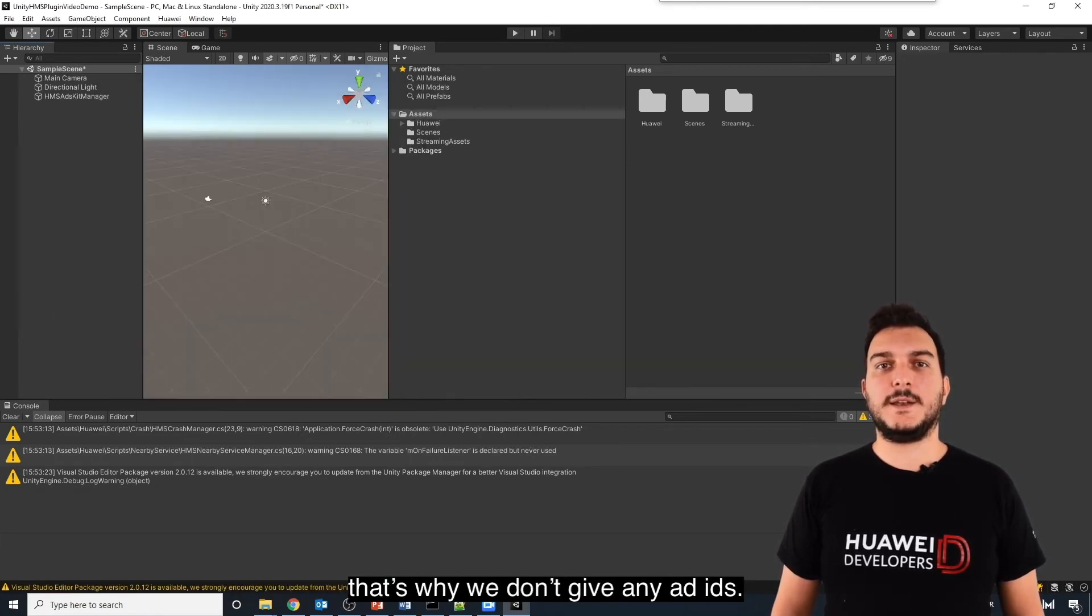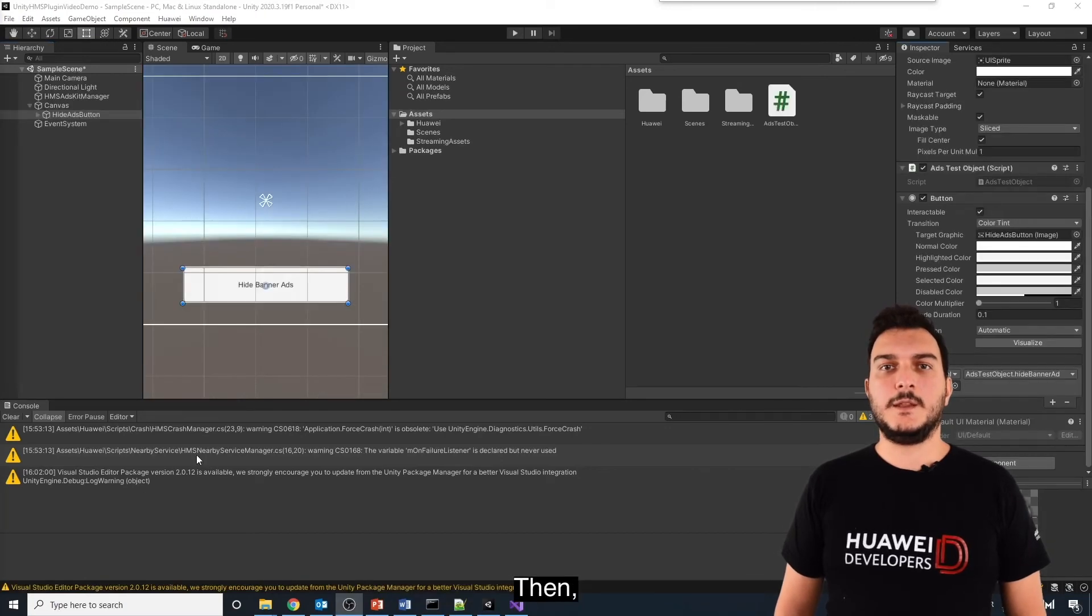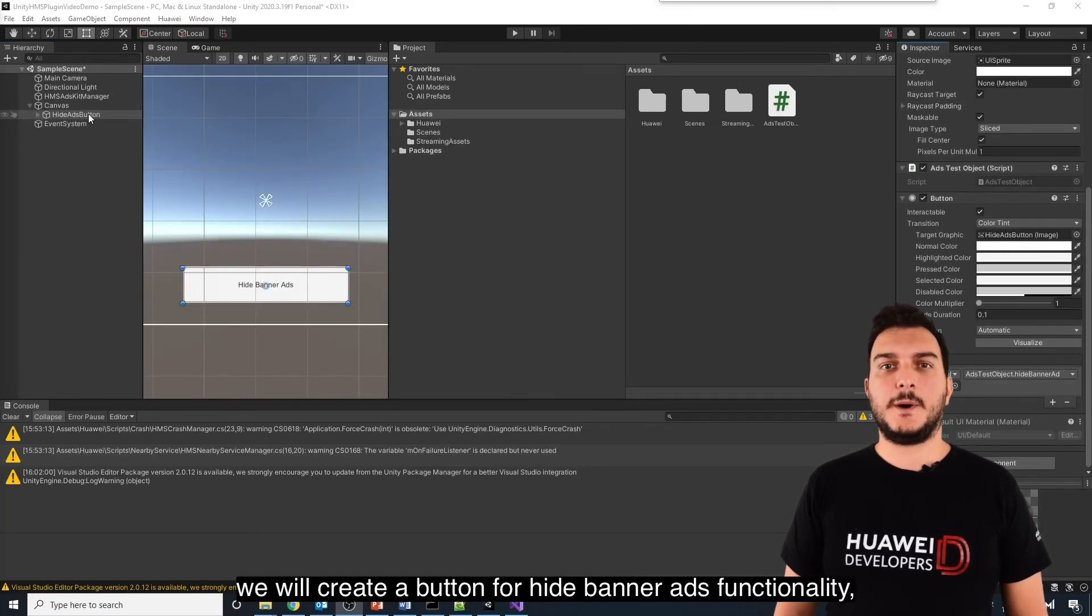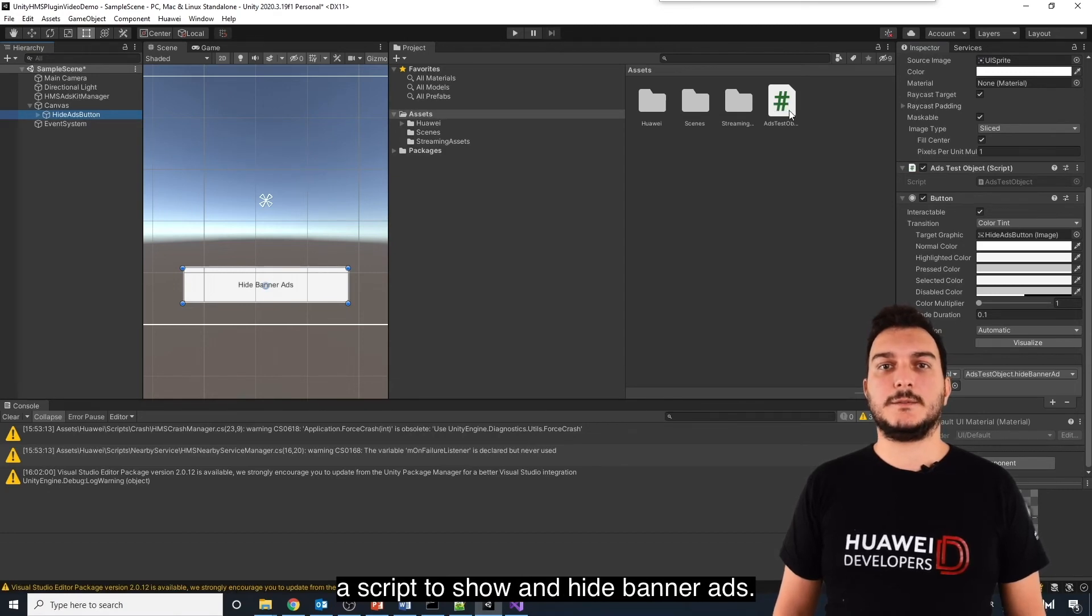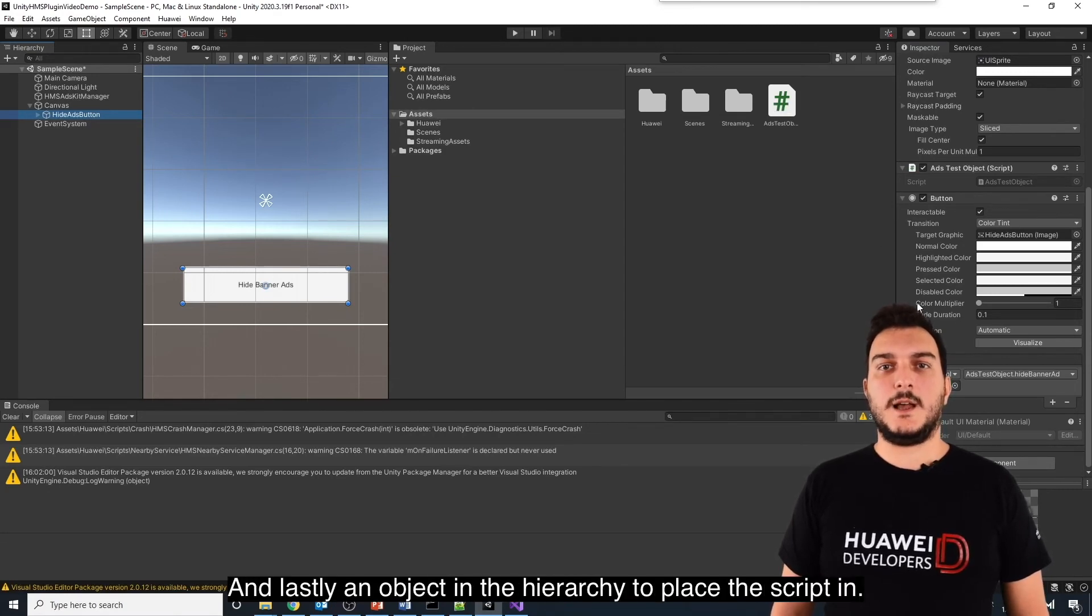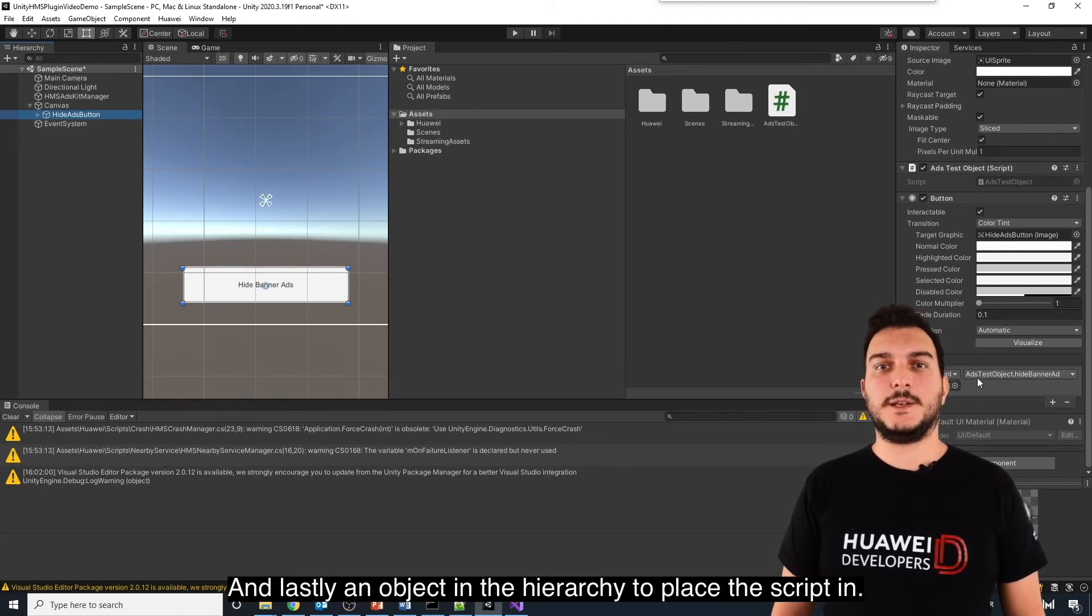Then, we will create a button for Hide Banner Ads functionality, a script to show and hide banner ads, and lastly, an object in the hierarchy to place the script in.